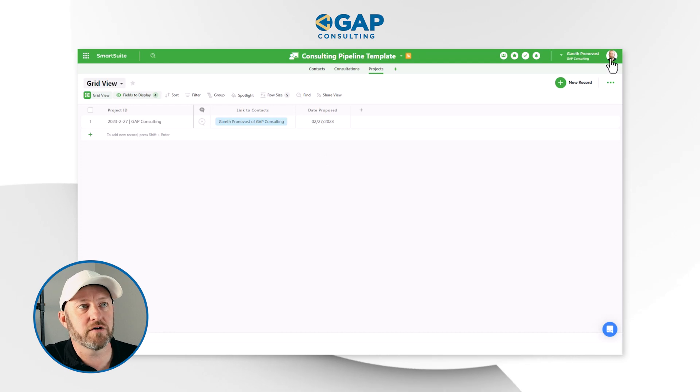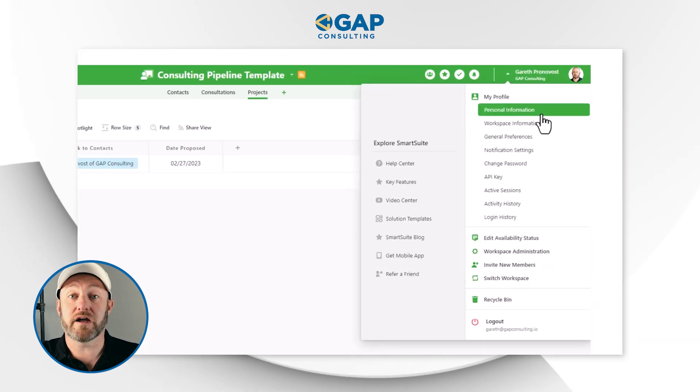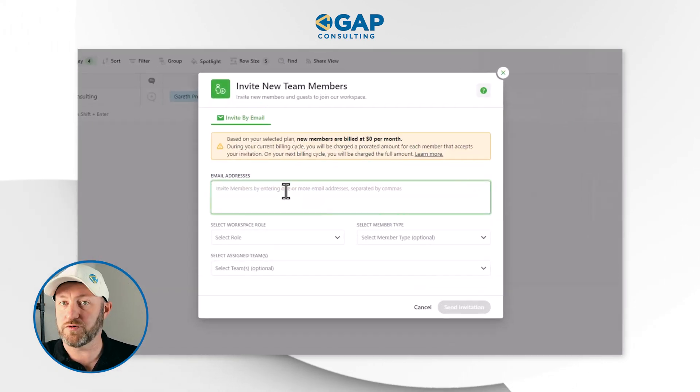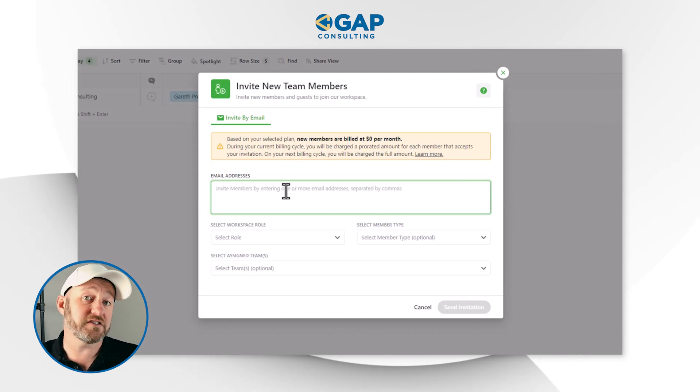First and foremost, we have to invite this person into our SmartSuite workspace. To do that, go to the upper right corner and click on account, then come down to invite new members. Once you make this selection, you'll see the email address field — type in the email of someone you want to share access with. Note that when you invite someone to join your workspace, they will be a new paid seat inside of your SmartSuite account, and you will incur a charge that is variable based on your plan and tier.